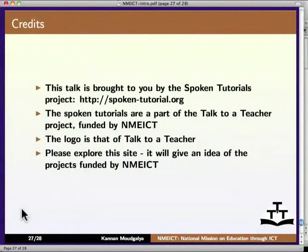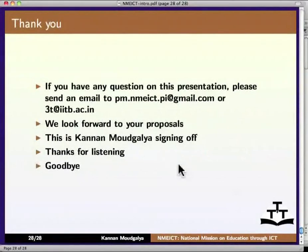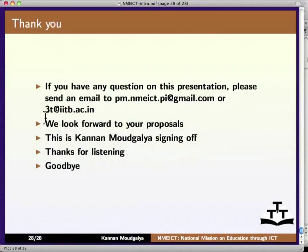This talk is brought to you by the Spoken Tutorials project at spokentutorial.org. The spoken tutorials are a part of the Talk to a Teacher project, funded by NMEICT. Please explore spokentutorial.org — it will give an idea of the projects funded by NMEICT. If you have any questions on this presentation, please send an email to pm.nmeict.pi@gmail.com or 3t@iitb.ac.in — this '3t' stands for Talk to a Teacher. This is Kannan Moudgalya signing off. Thanks for listening. Goodbye.